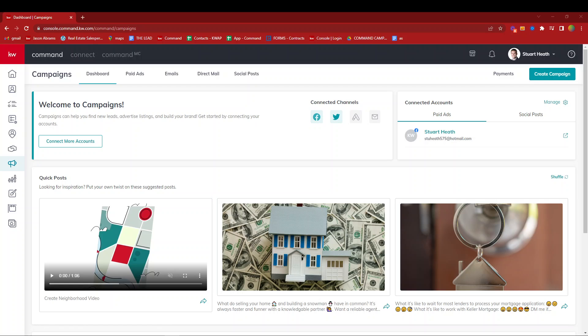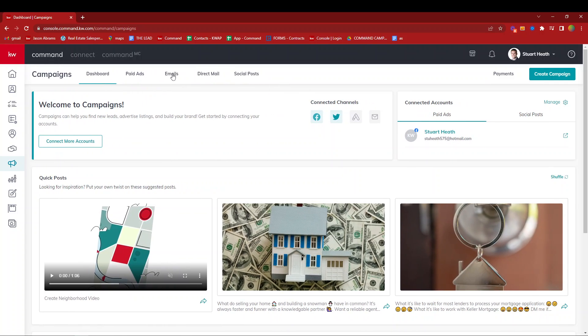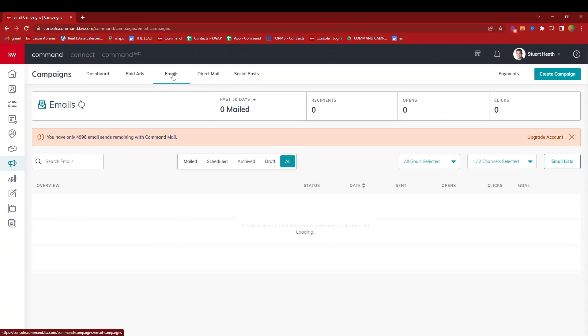Hello everyone, we're going to walk through creating email lists for campaigns. We're here inside the campaigns applet and we'll select the emails tab.